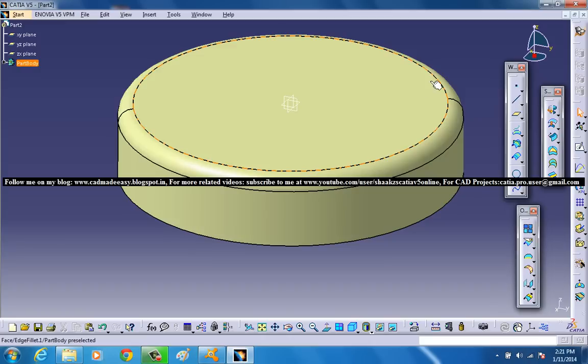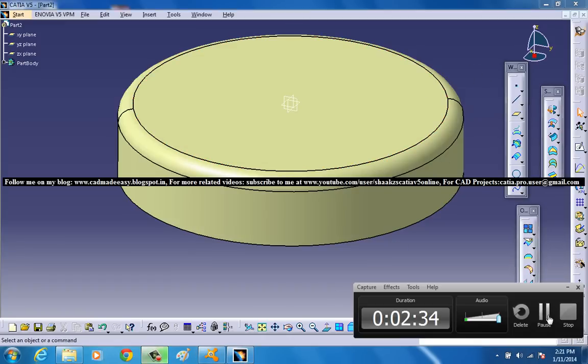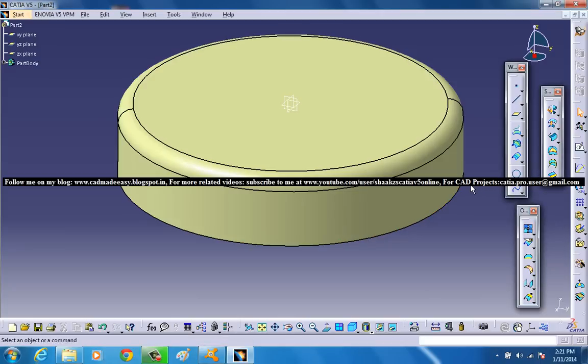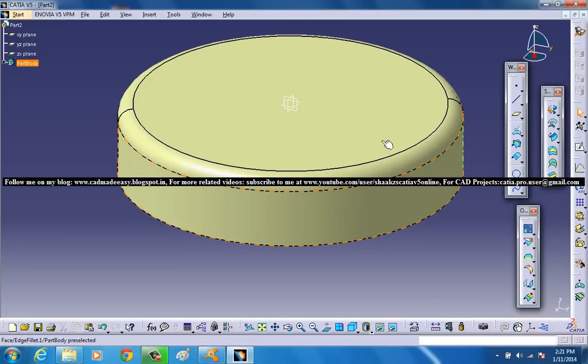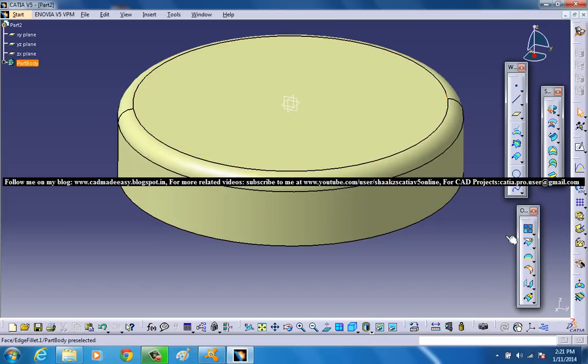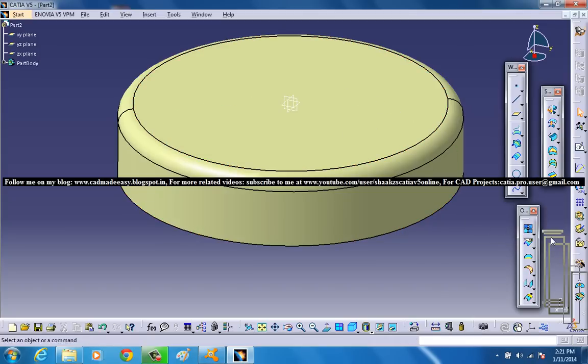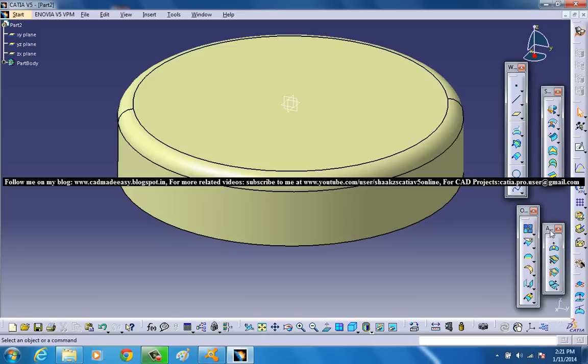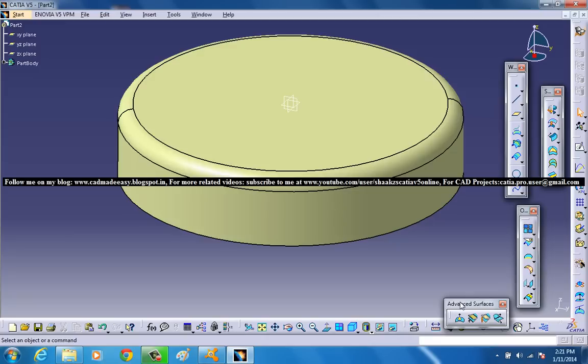And the next thing what you've got to do is select the surface to deform. So you've got to select the Bump tool which is located in this particular toolbar here. So I will place the toolbar properly. So in the Advanced Surfaces it's the first tool.